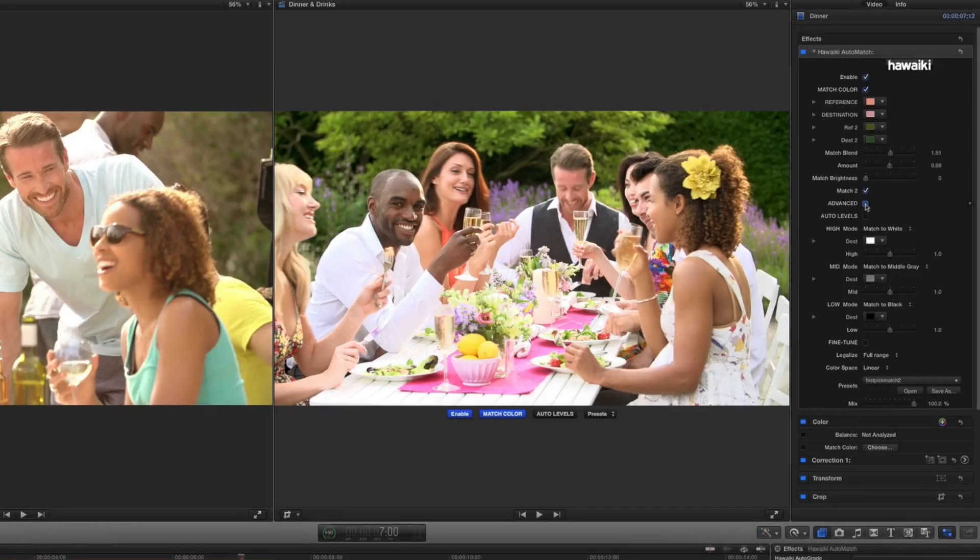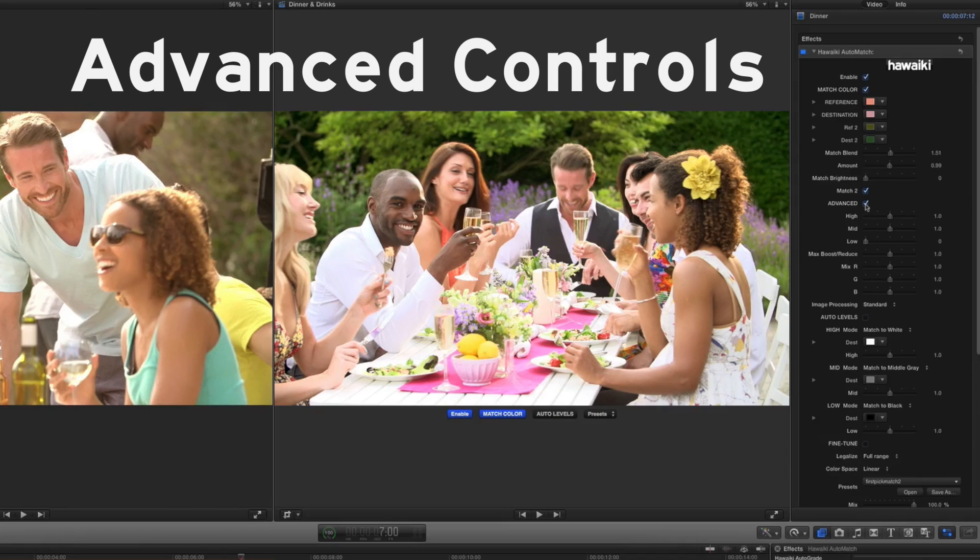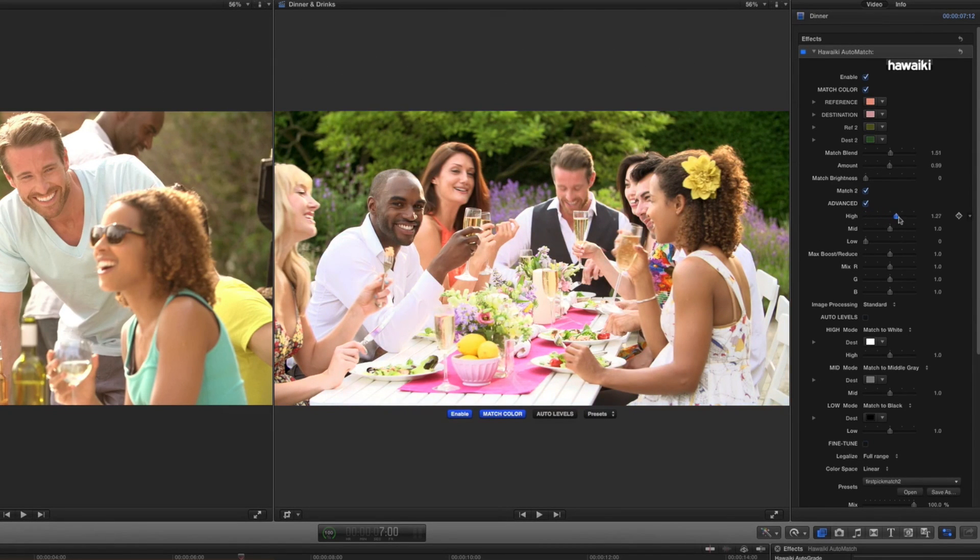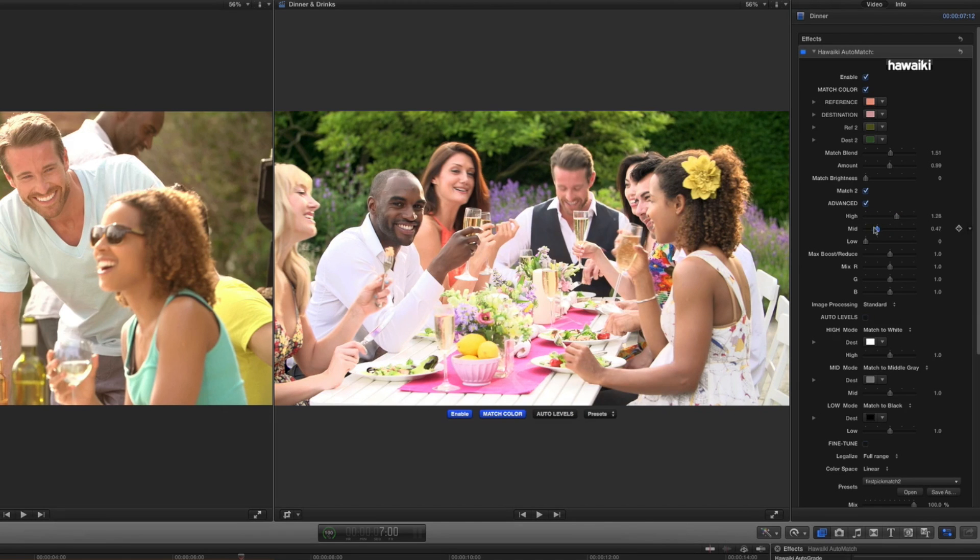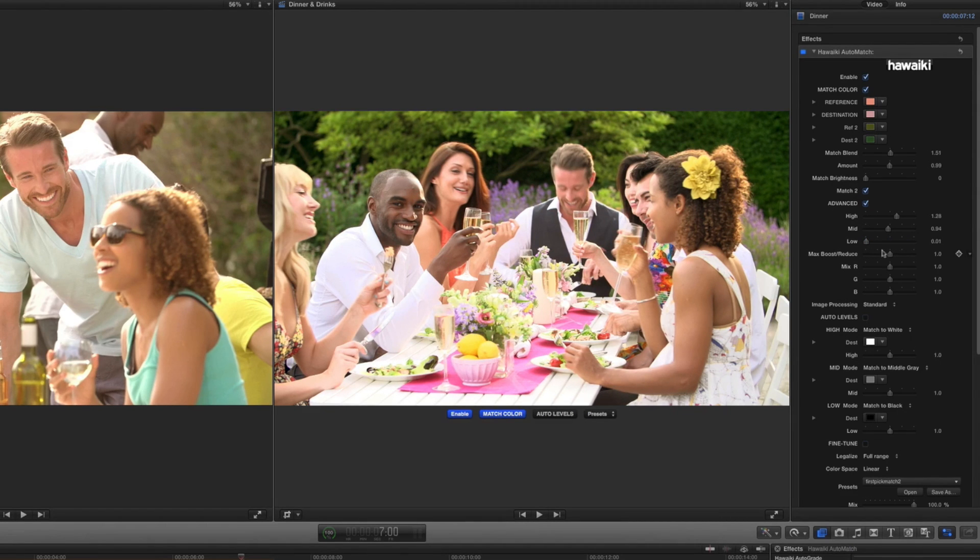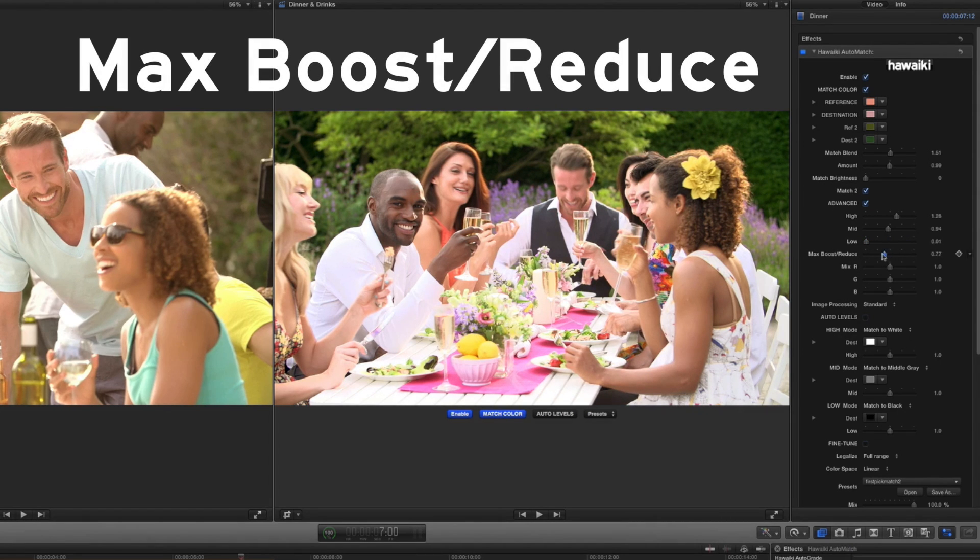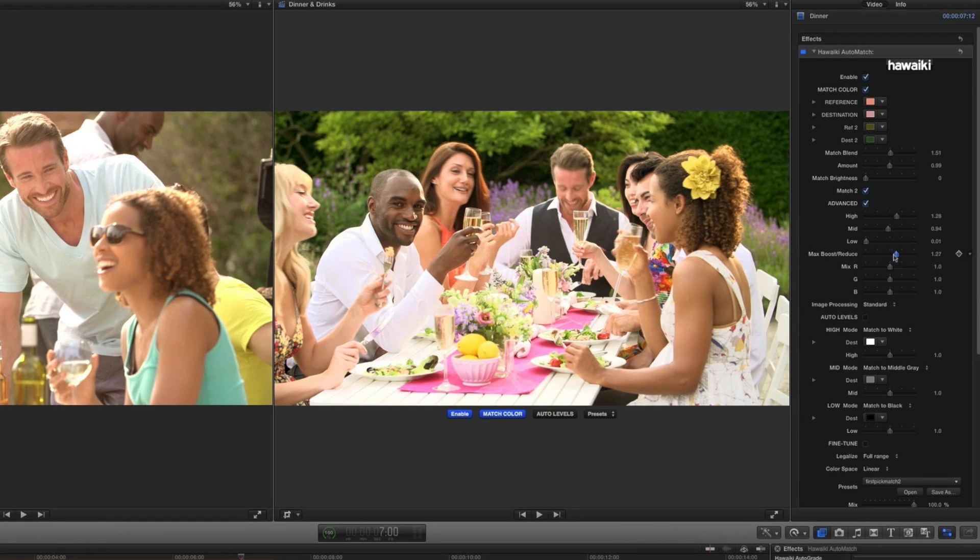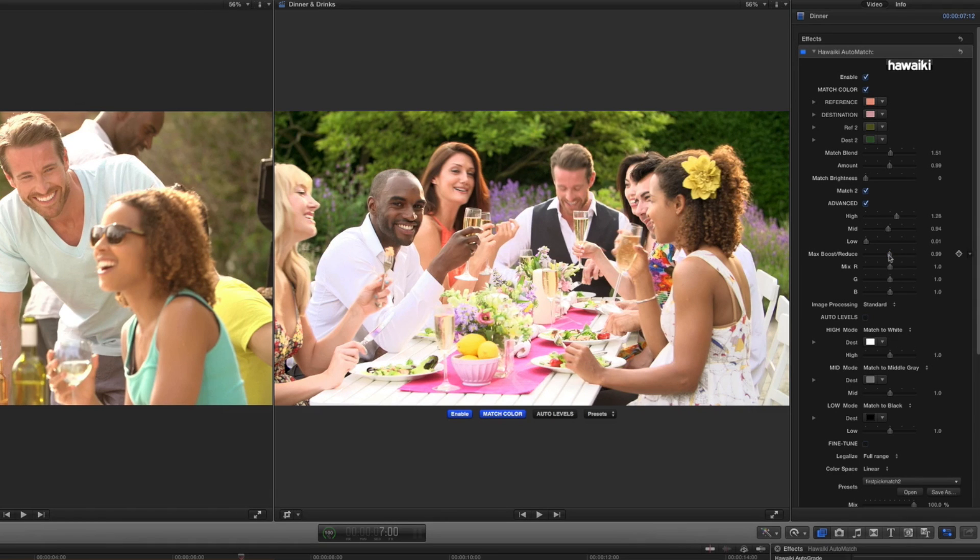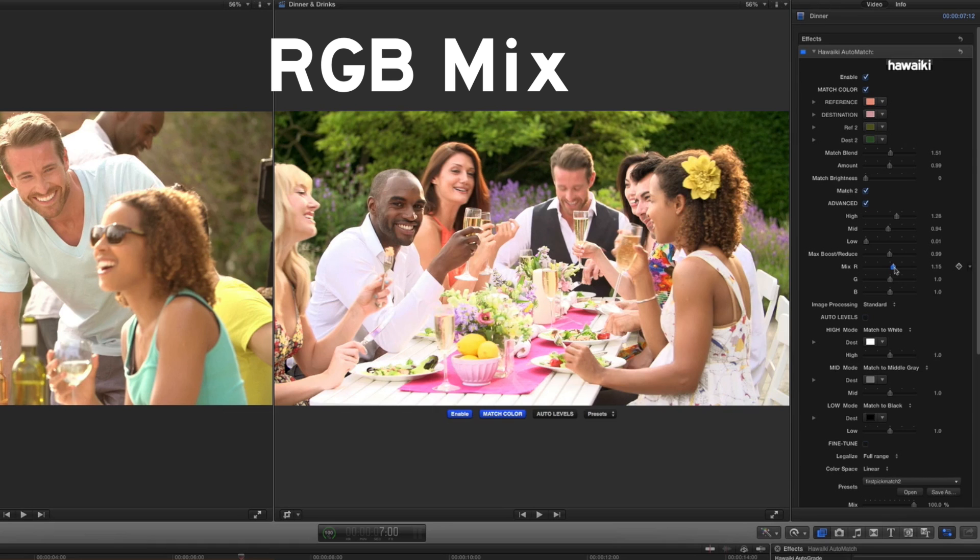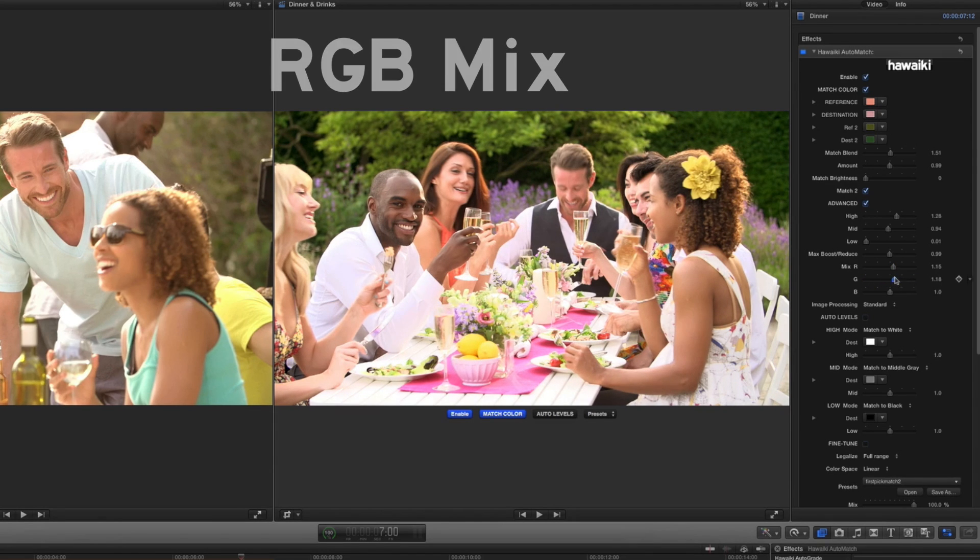Checking the Advanced checkbox brings up another set of controls, that allow you to really dig deep into the correction. The High, Mid and Low sliders allow you to increase or decrease the correction in the respective luminance regions of your clip. The Max Boost Reduce slider offers a handy way to selectively adjust the dominant cast, without affecting the other channels. And the RGB Mix controls provide a great way to finesse the match, by adjusting the correction for each color channel.